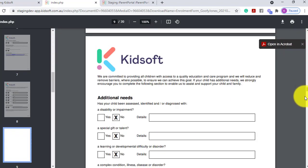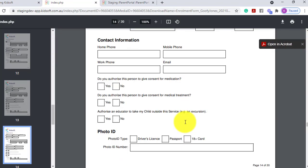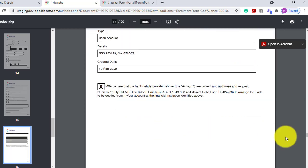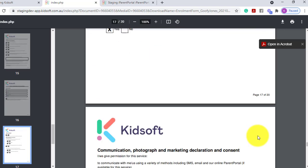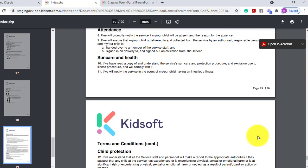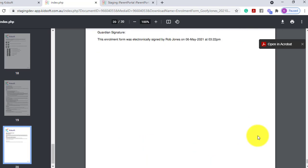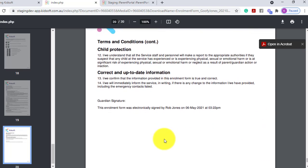when we scroll down to the very last page, it will display that the enrolment form has been electronically signed by the guardian.